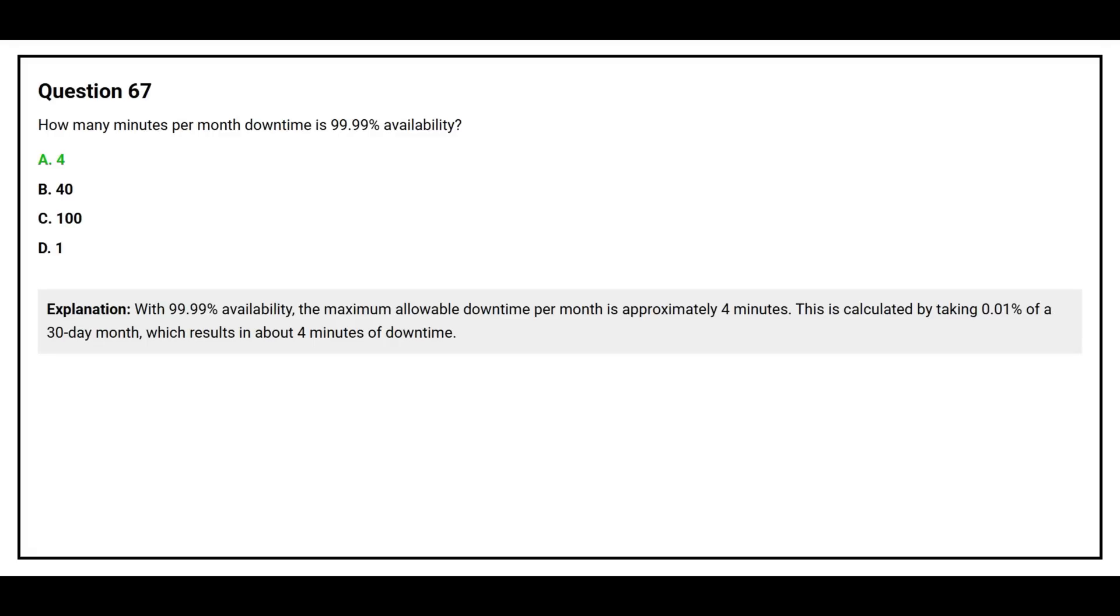With 99.99 percent availability, the maximum allowable downtime per month is approximately 4 minutes. This is calculated by taking 0.01 percent of a 30-day month, which results in about 4 minutes of downtime.